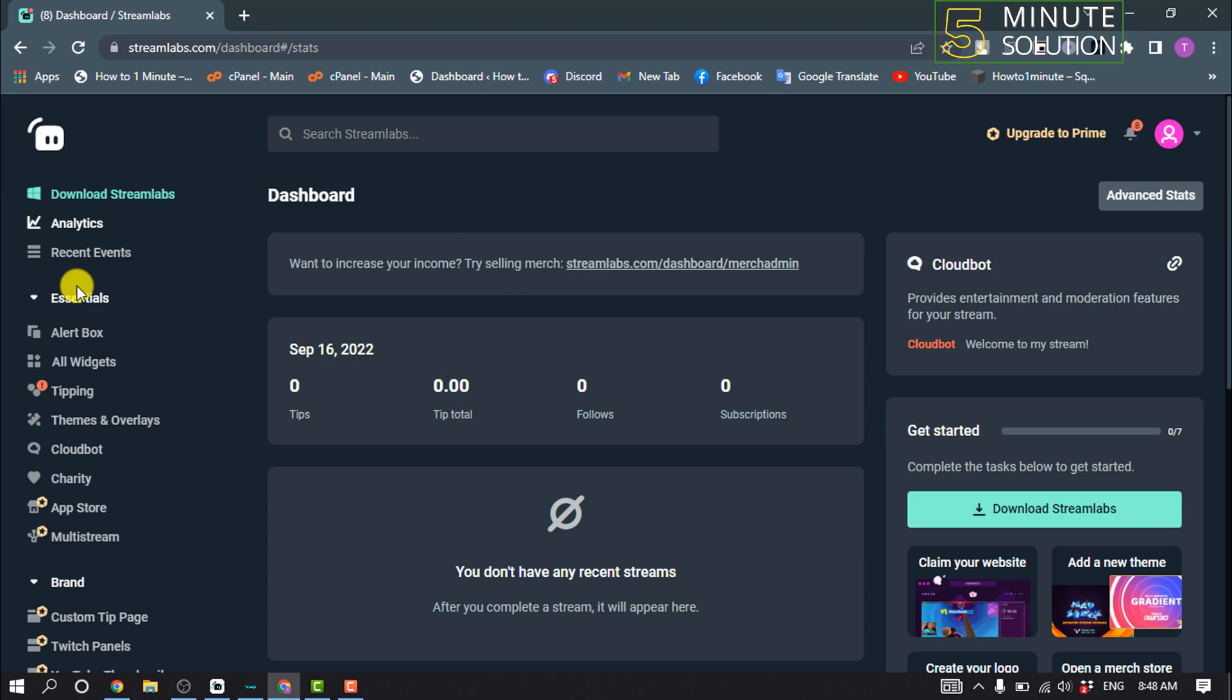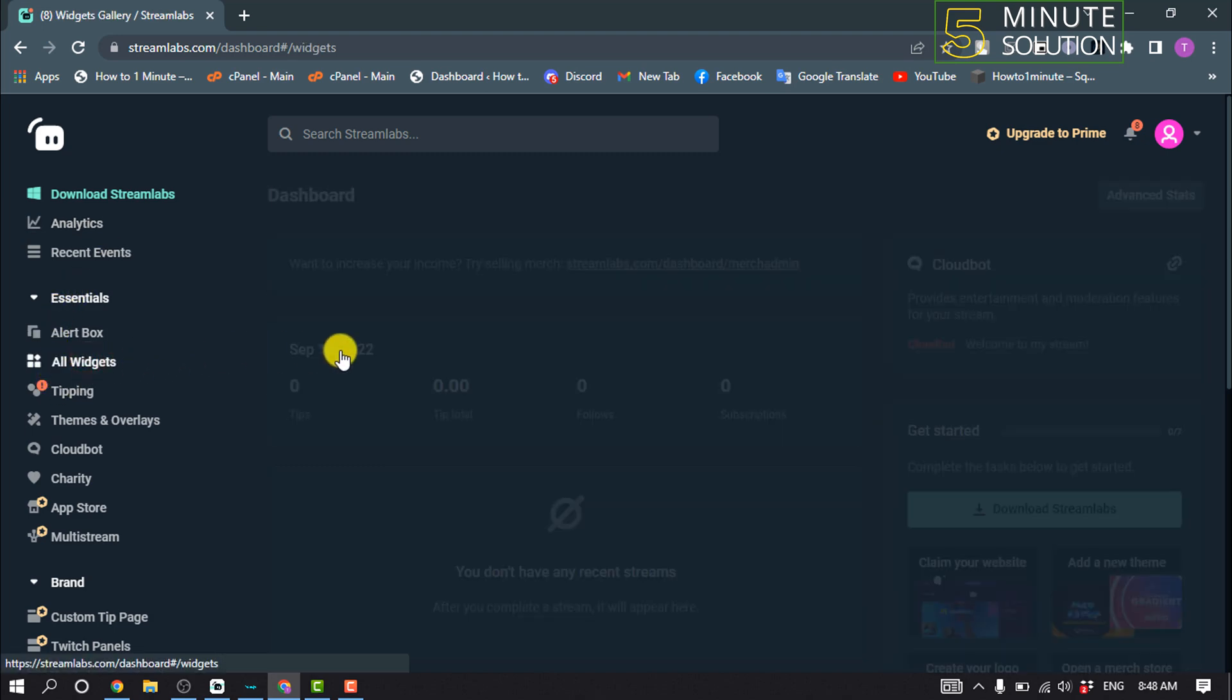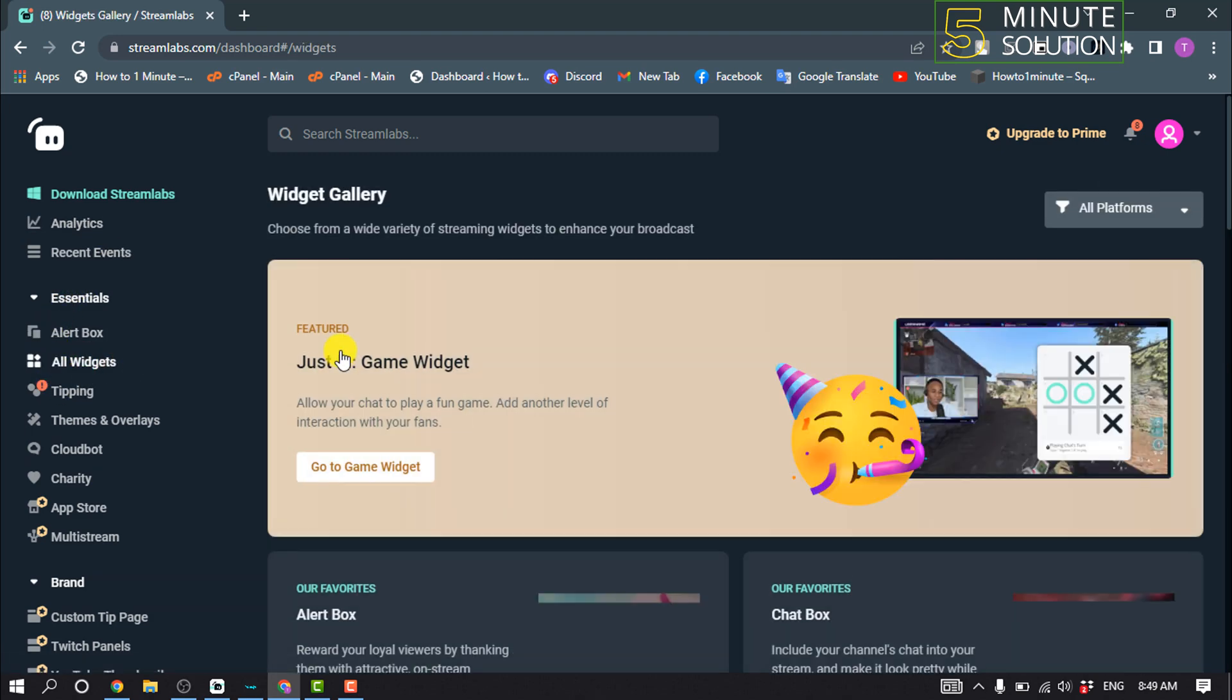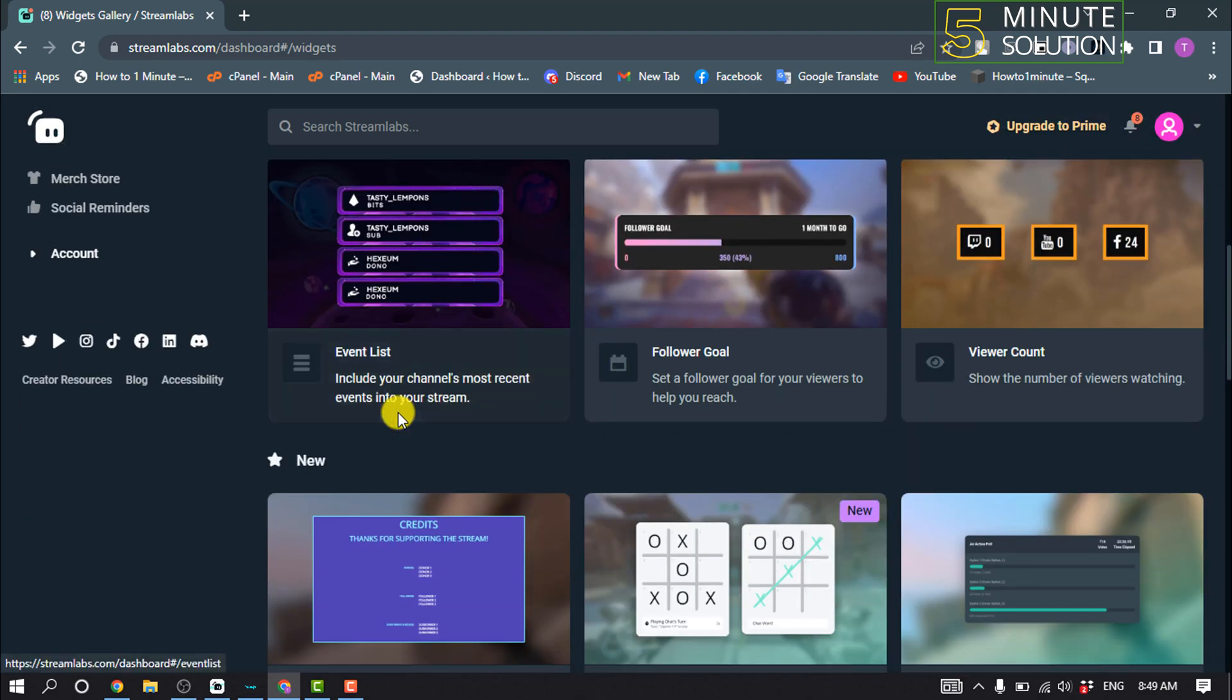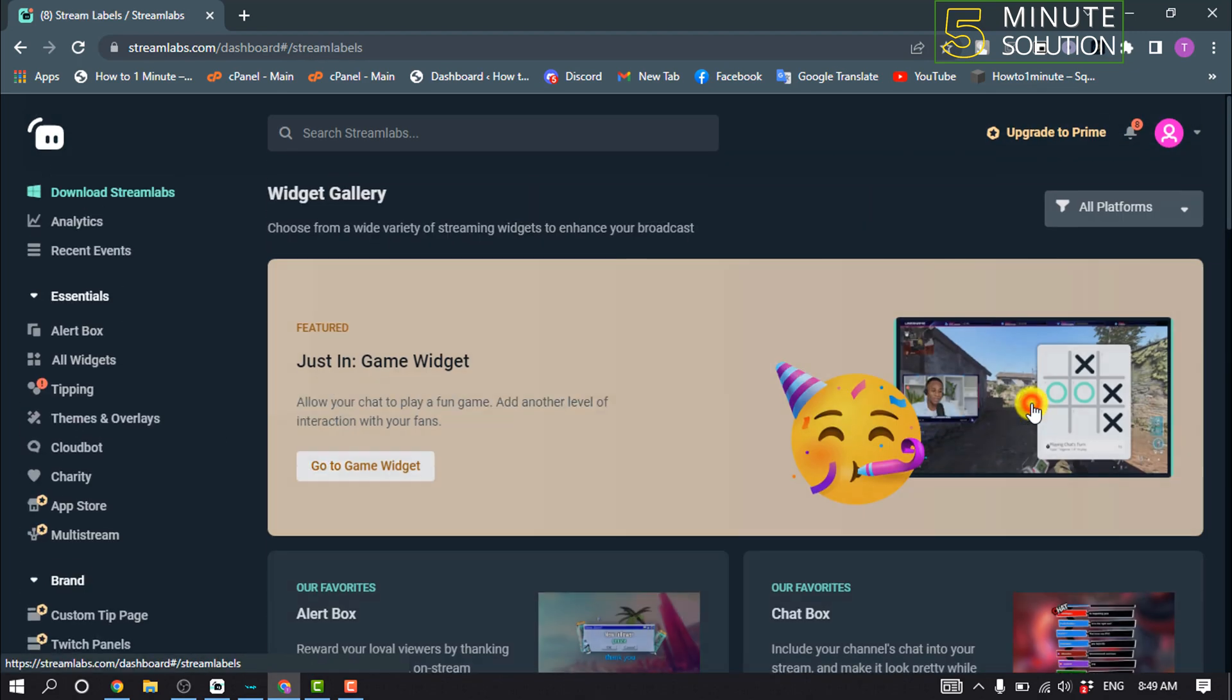dashboard, click on all widgets. Scroll down and click on stream labels.